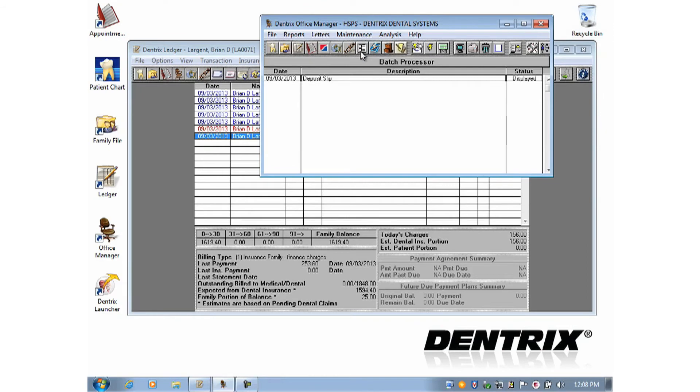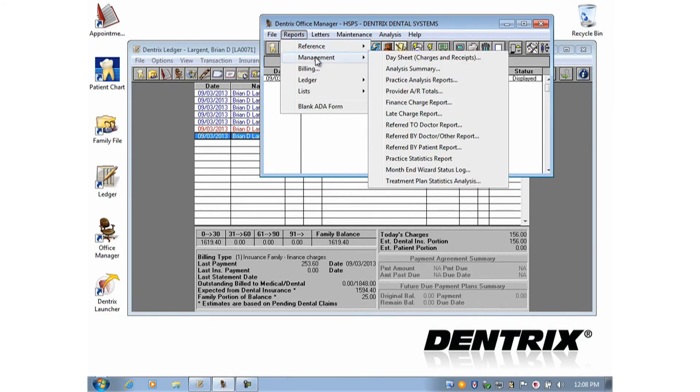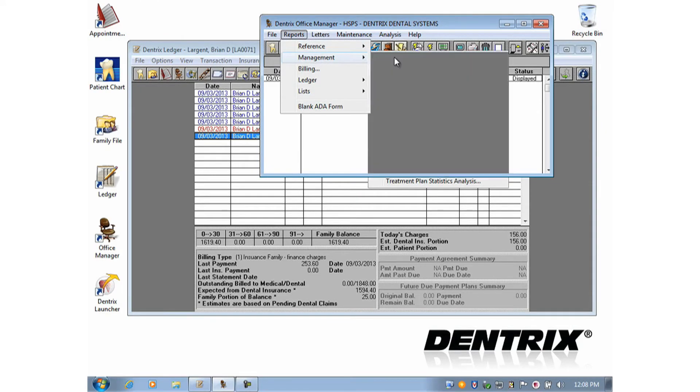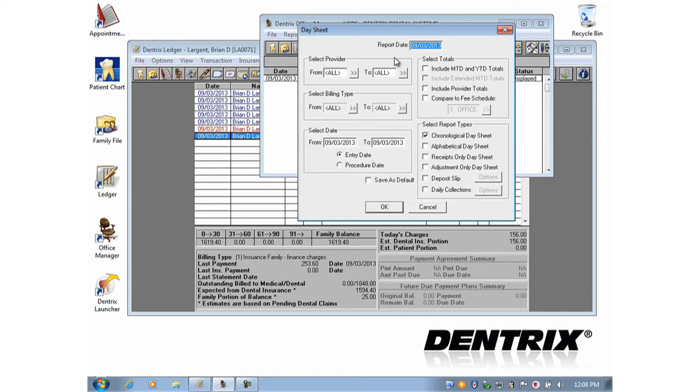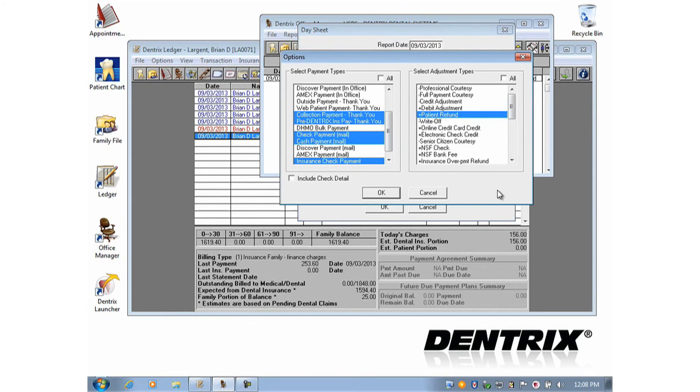To open the Daily Collection Report, go to Office Manager, Reports, Management, and Day Sheet. Check the report type, Daily Collections, and click the Options box.